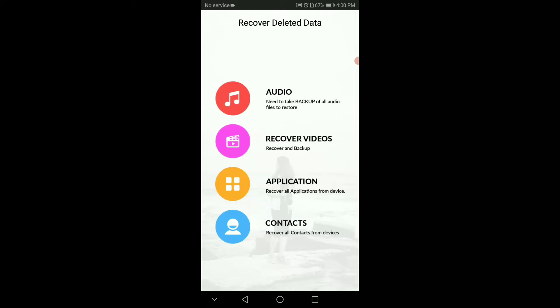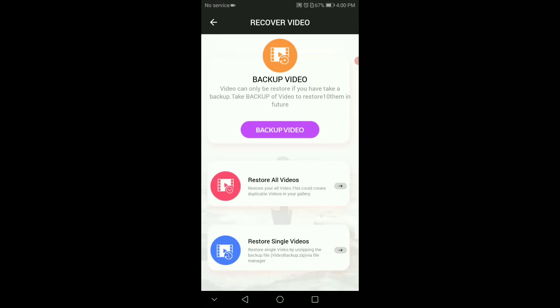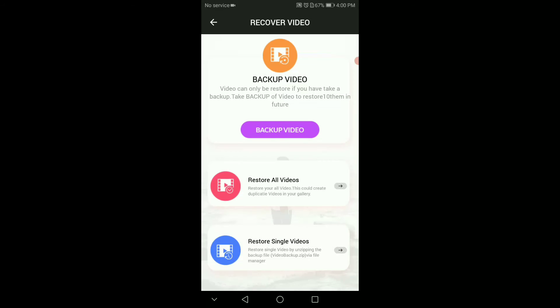This app can recover deleted audio, videos, applications, and contacts. If you want to recover videos, click on the backup video option and you'll be able to recover the videos.